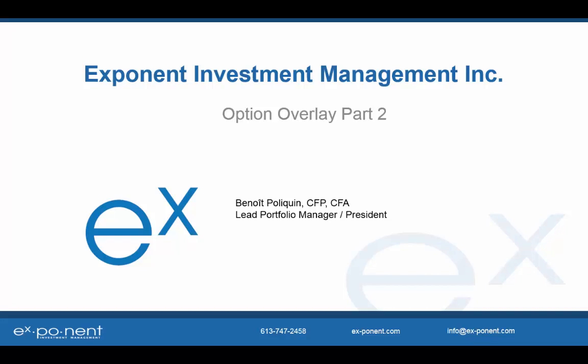Hello and welcome to the second installment of Option Overlay Strategies. My name is Benoit Padike and I'm Lead Portfolio Manager and President here at Exponent Investment Management. Many of you have been investing in equities for quite some time, and probably also in mutual funds and or exchange-traded funds. However, many of you probably have never heard of, or at the very least don't have a great understanding of how to incorporate options into your strategy.